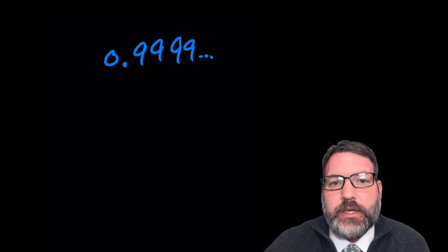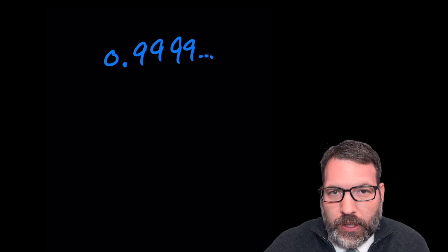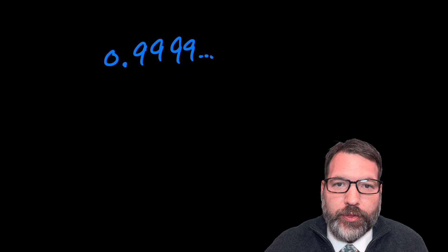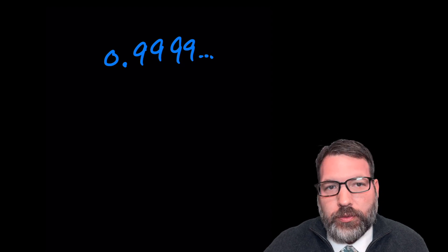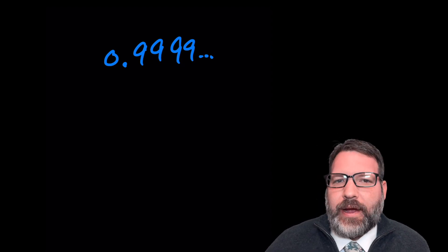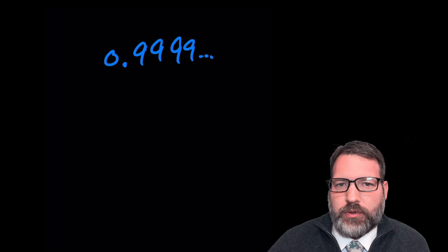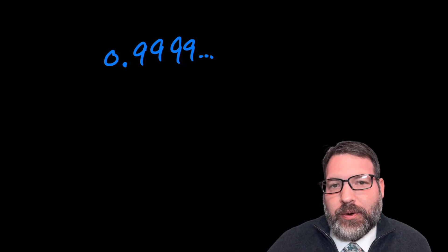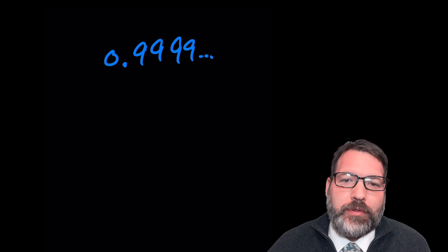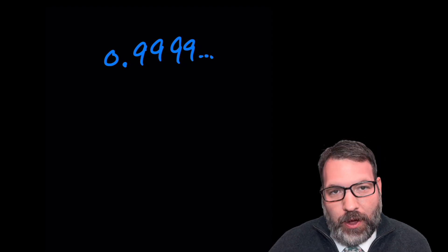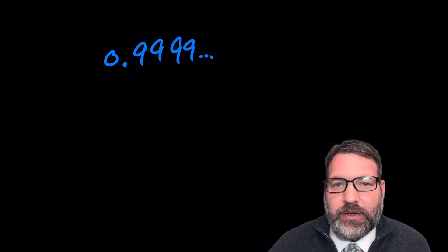What is going on with 0.9 repeating, or its relationship to one-third, 0.3 repeating, two-thirds, 0.6 repeating? I think the best way to tackle this is to make a few distinctions. There is a difference between the value of a number, the process by which we figure out that value, and the way that we write that value down. These are three different things.